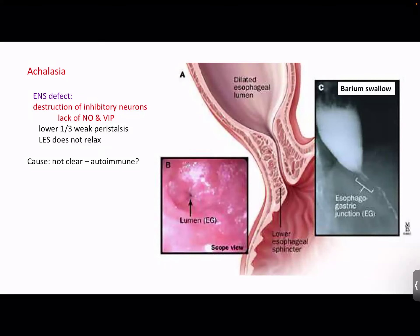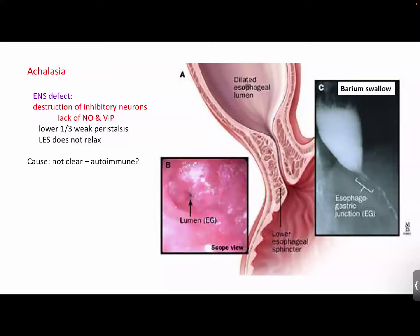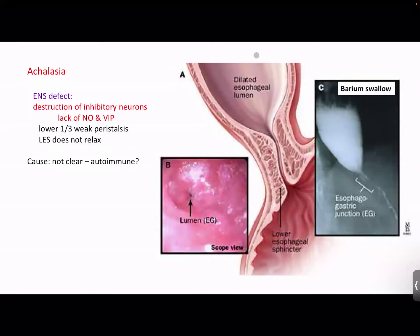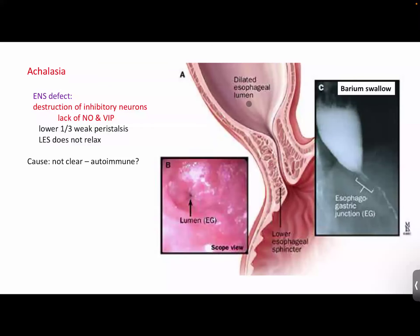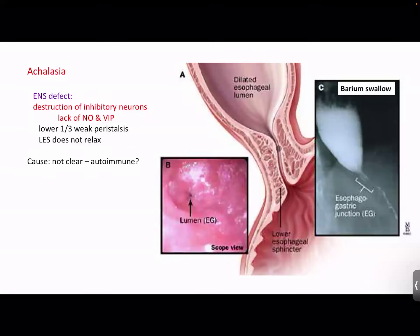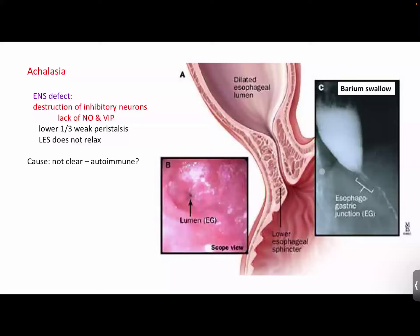Sometimes there's a problem with the myenteric plexus — a defect where the inhibitory enteric neurons don't work. The ones that normally release nitric oxide and VIP to allow relaxation get destroyed, possibly through autoimmune attack. When there's no nitric oxide and no VIP, the lower esophageal sphincter won't relax — it stays closed. This results in a condition known as megaesophagus, where the esophagus becomes very dilated. We call this condition achalasia.